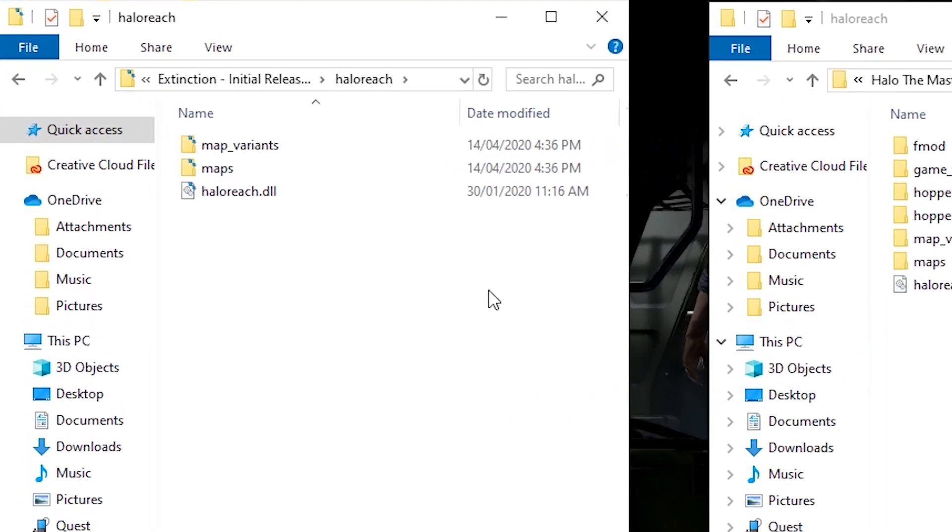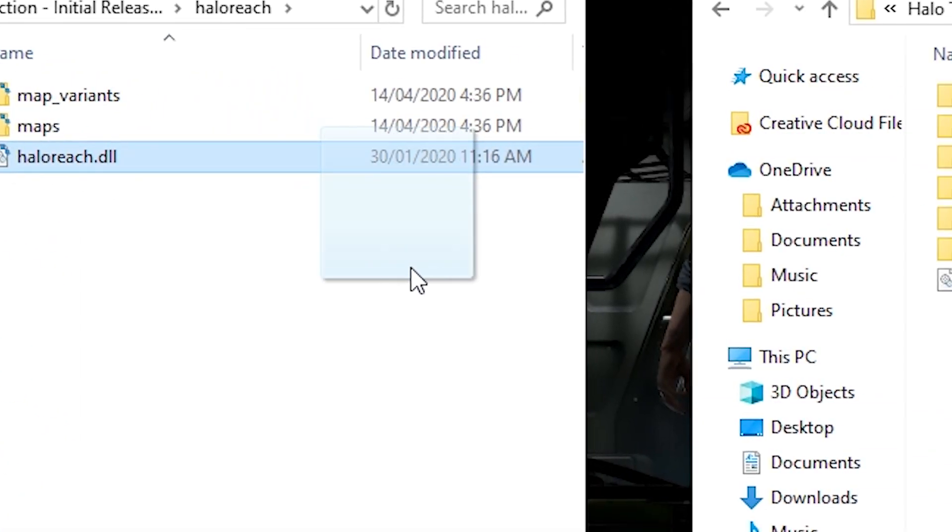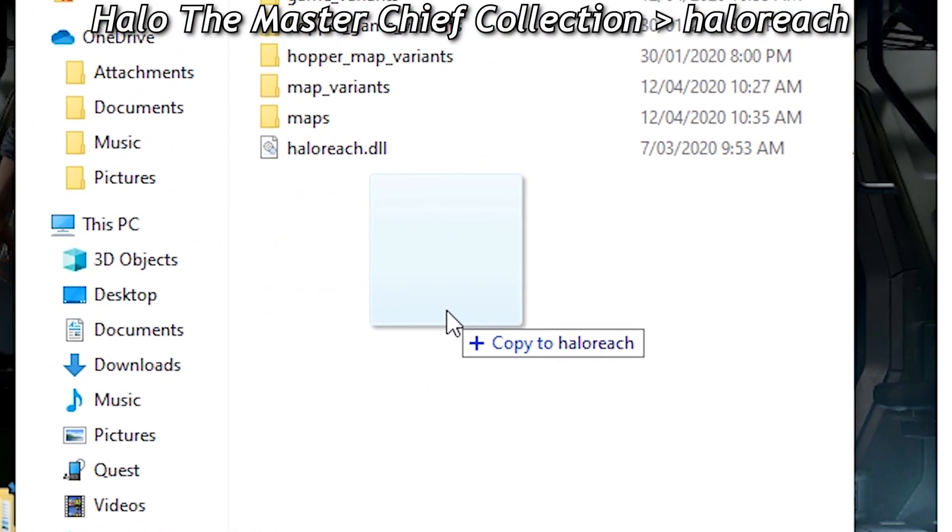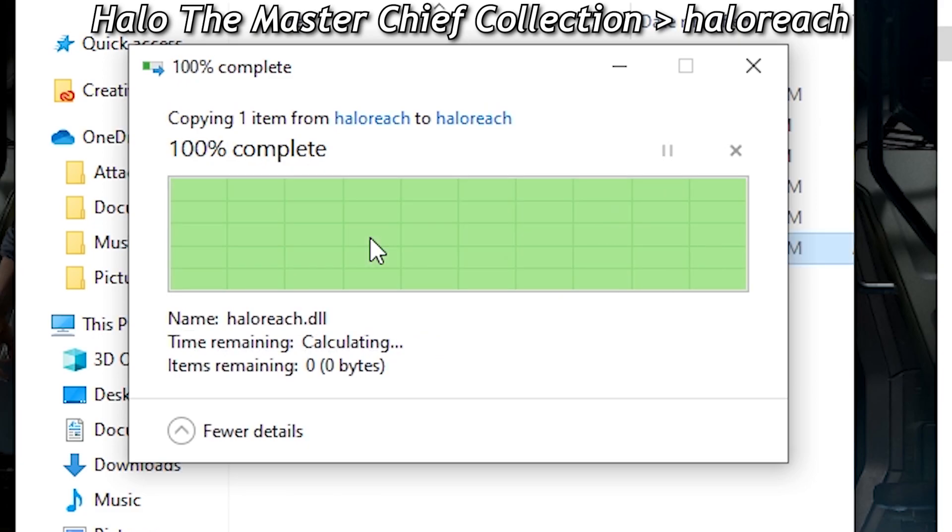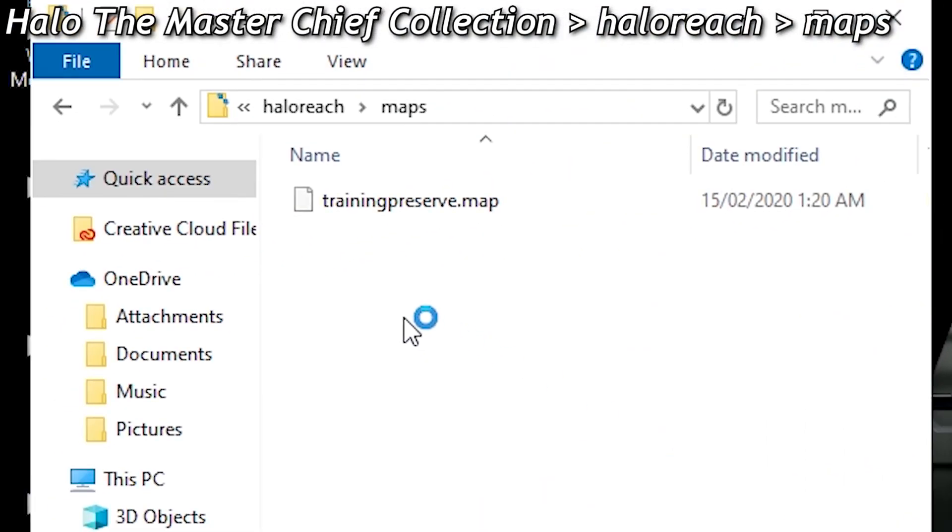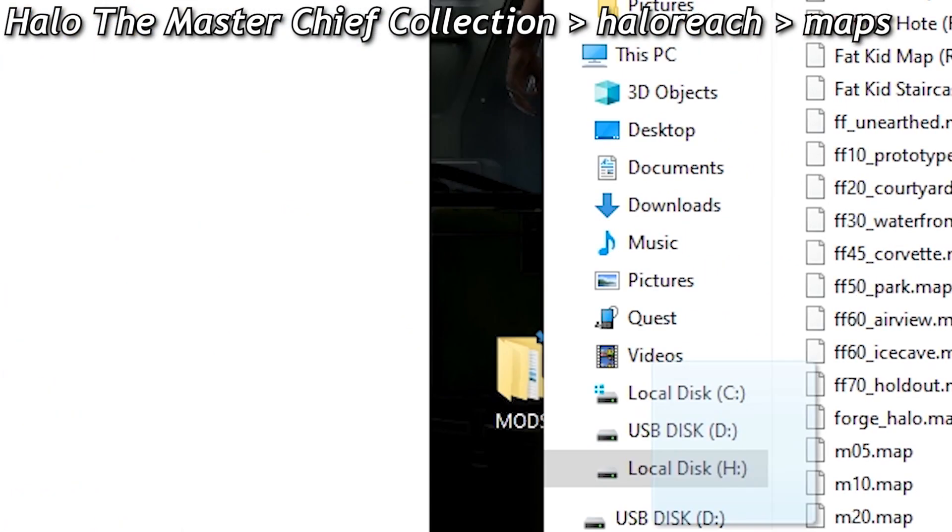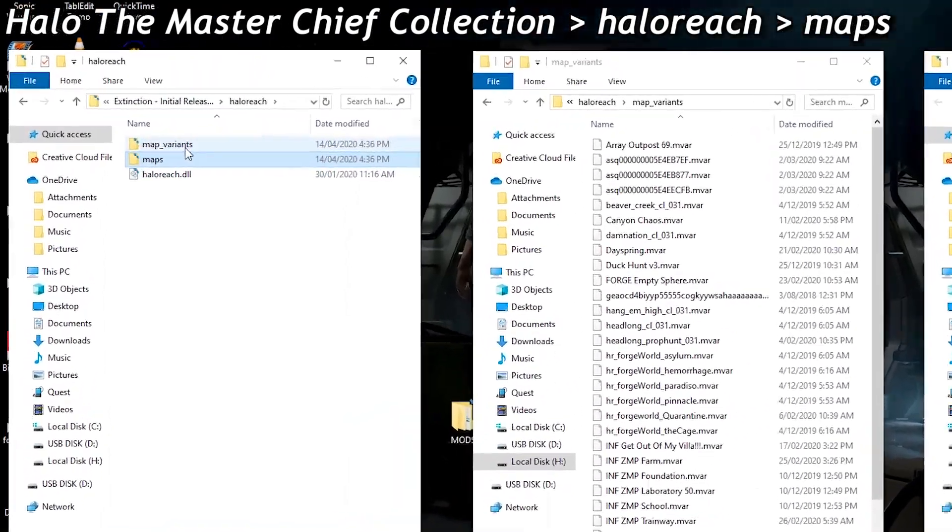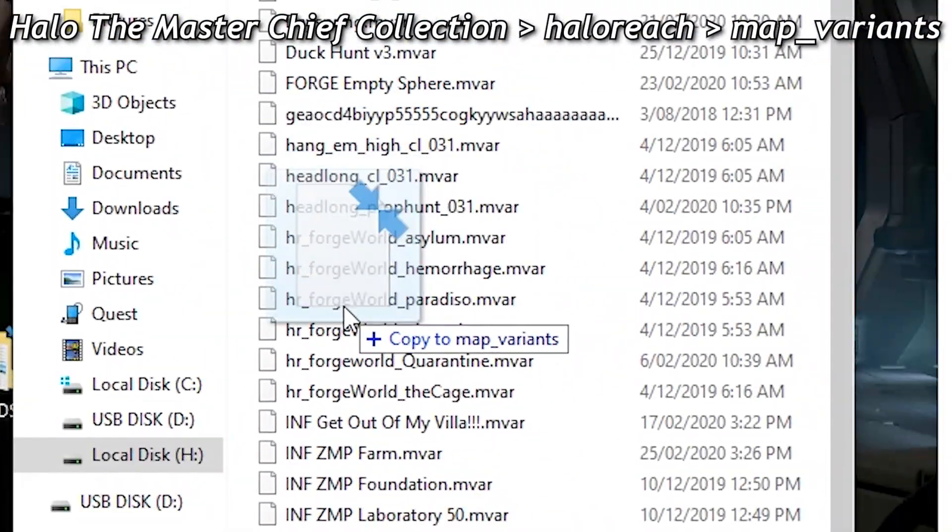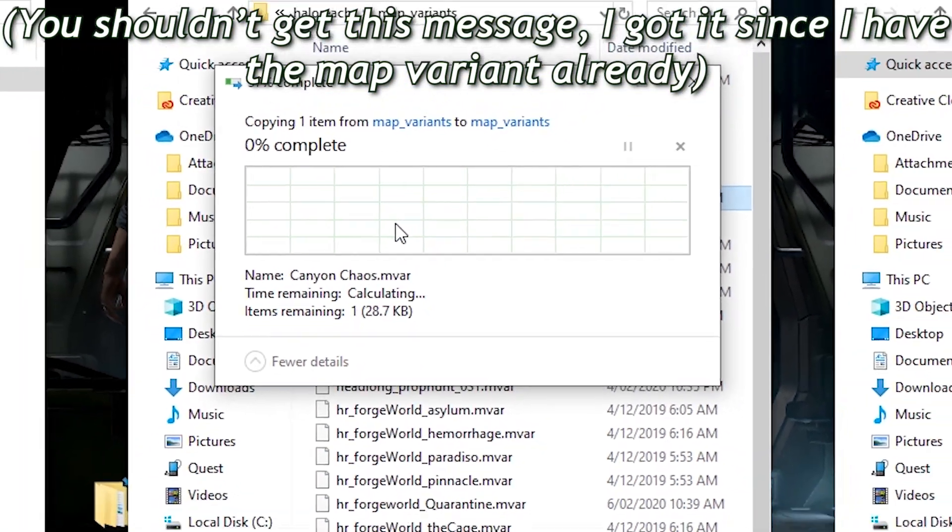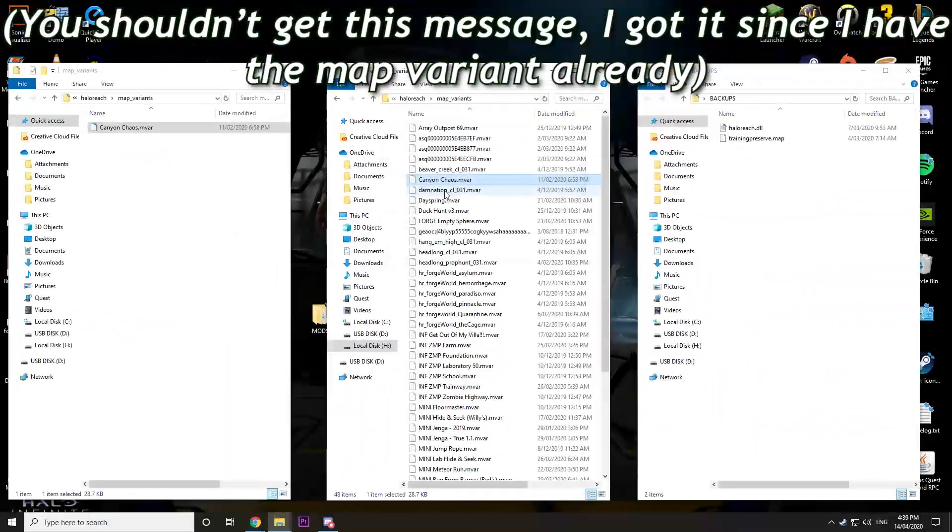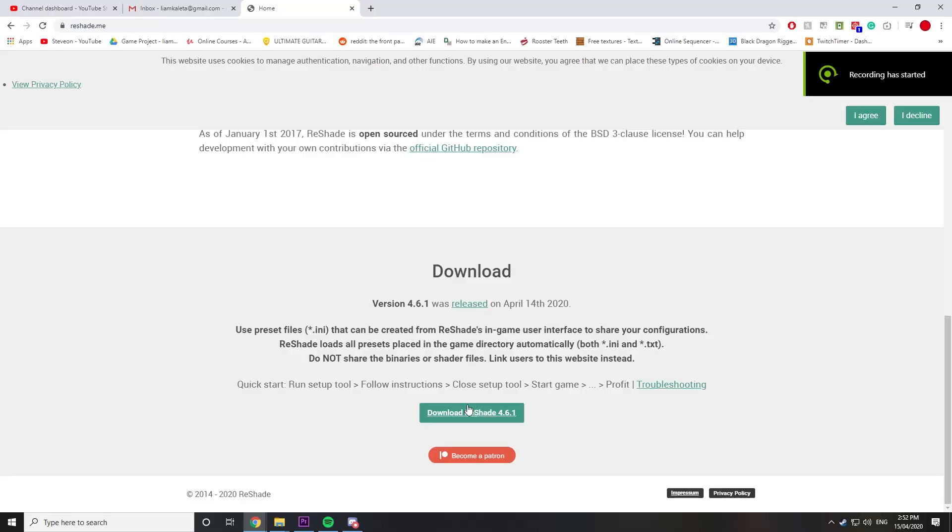Step six: after backing up those files, simply grab the modded files and drag them to the appropriate location. The DLL file goes where the DLL file goes, the map file goes into this one, and throw the map variants in map variants. You don't need to back up anything for map variants because they're their own thing.